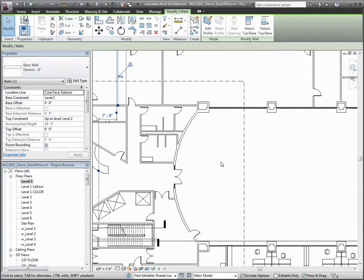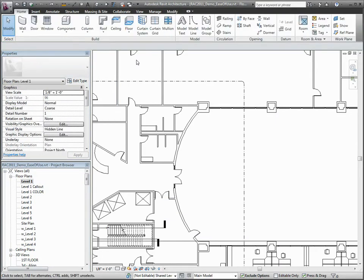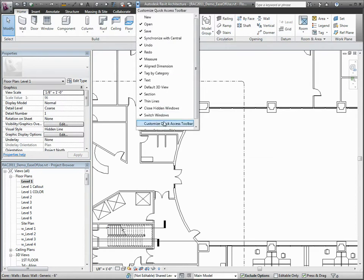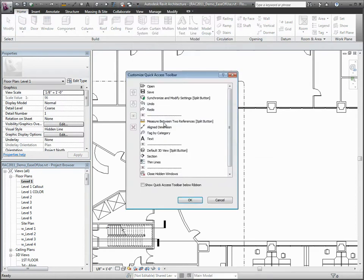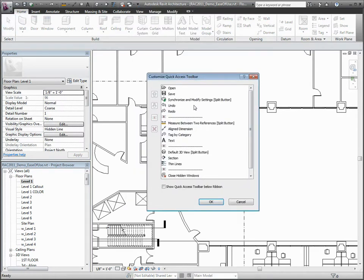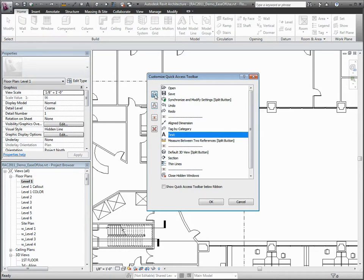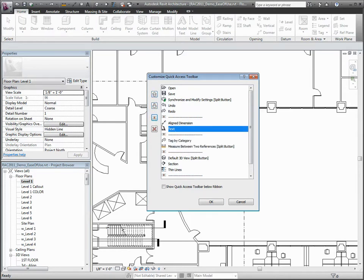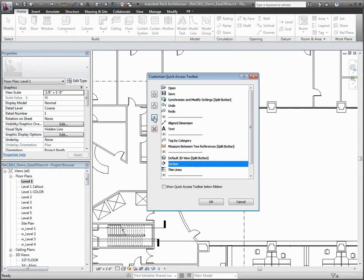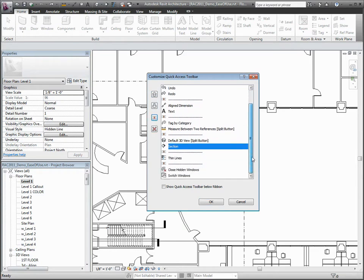The Quick Access Toolbar customization dialog greatly enhances its usability. The interface allows you to reorder your tools and add dividers for better organization and grouping of commands. In addition, a single Quick Access Toolbar now supports both the project and family editor environments.